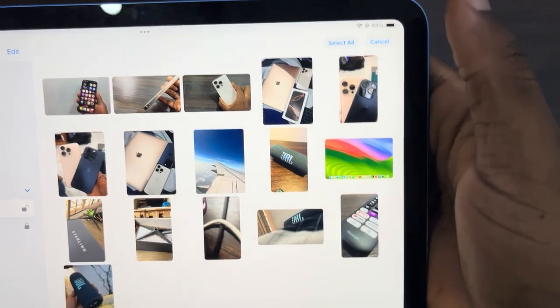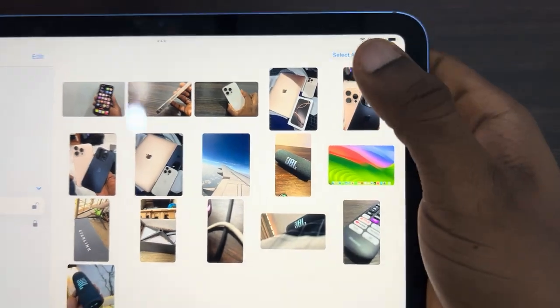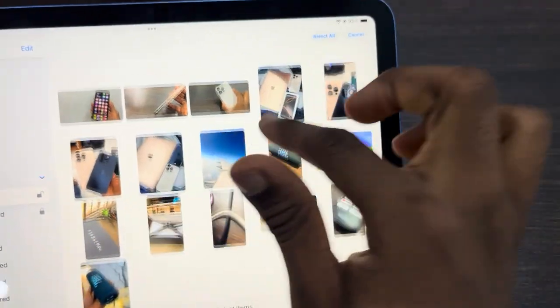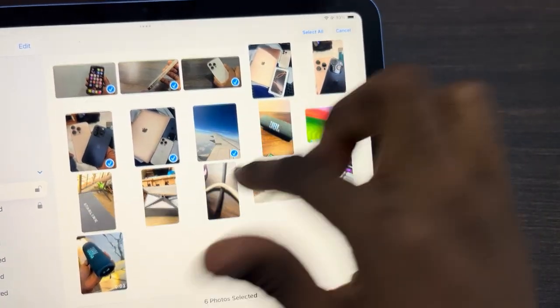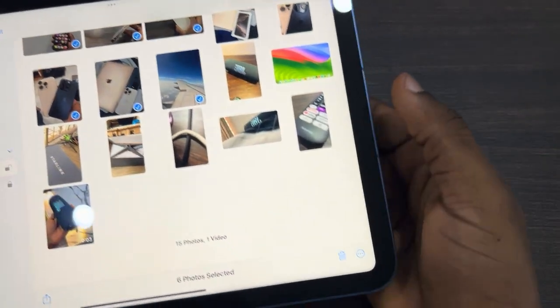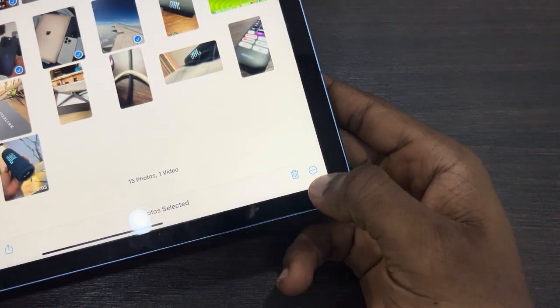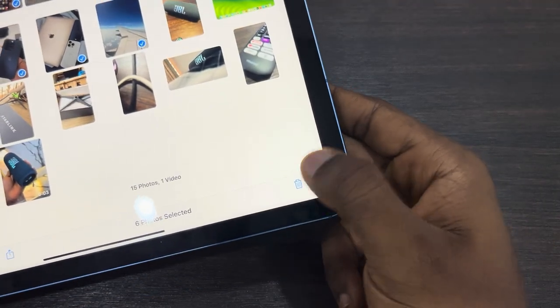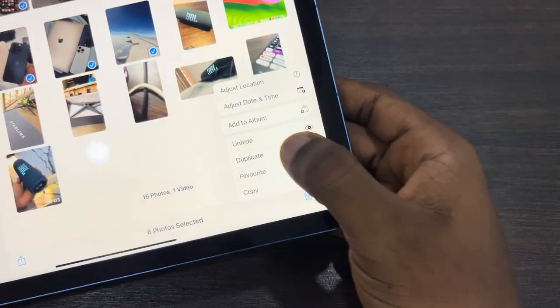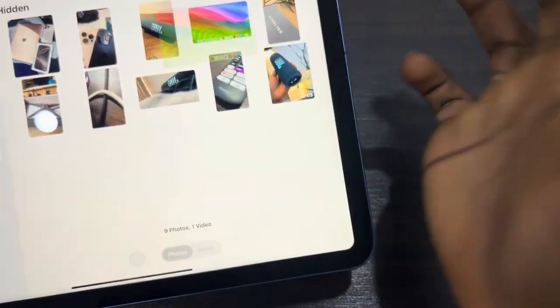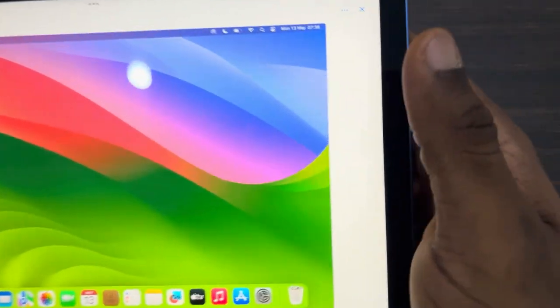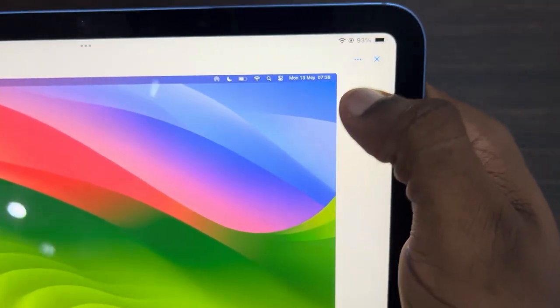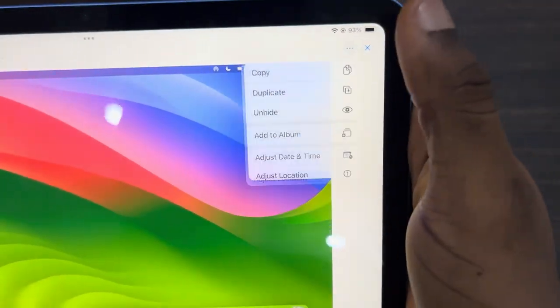Select the ones you want to unhide. Once you've selected them, click on the three dots and you'll see Unhide. If you want to unhide just one photo, click on it and click on the three dots.